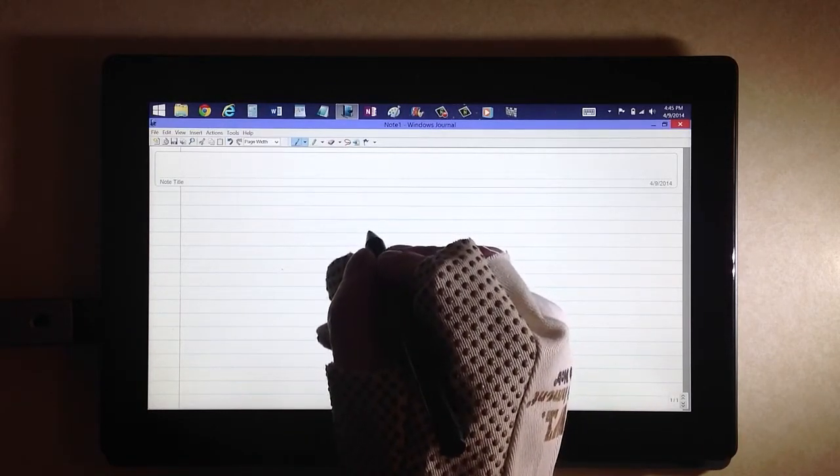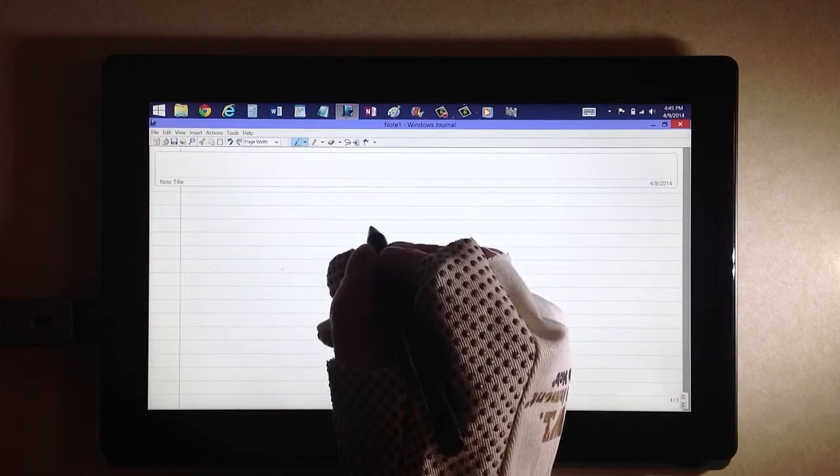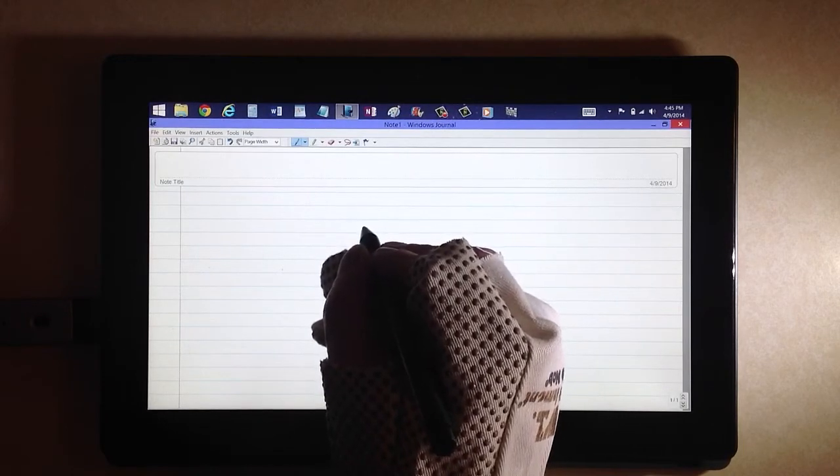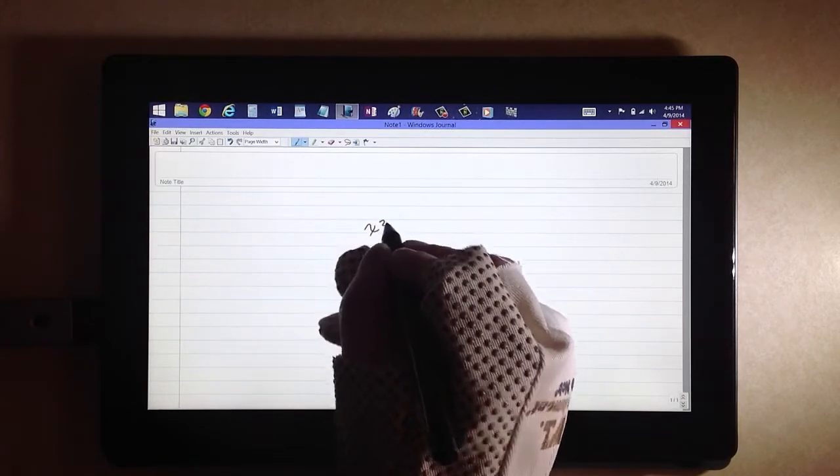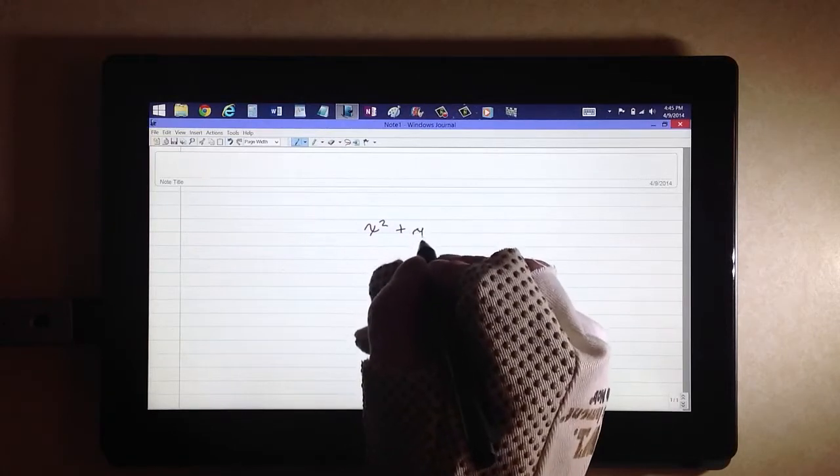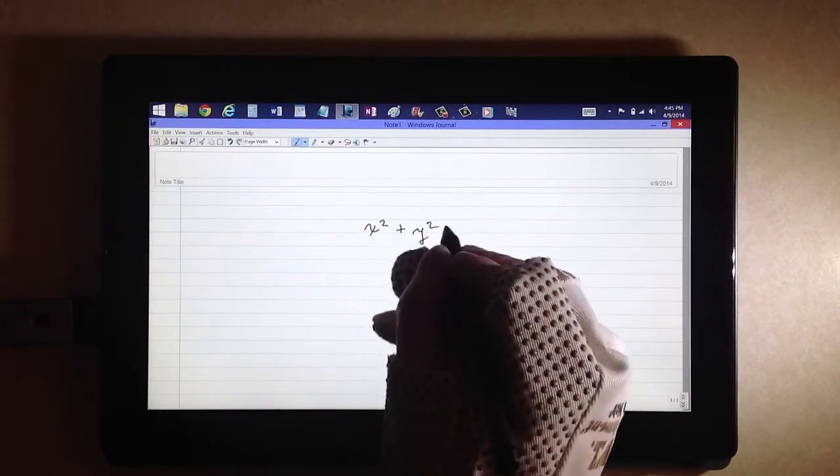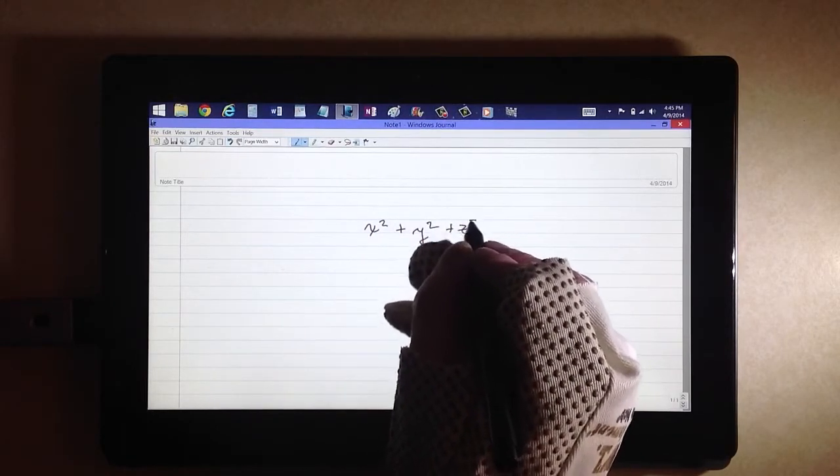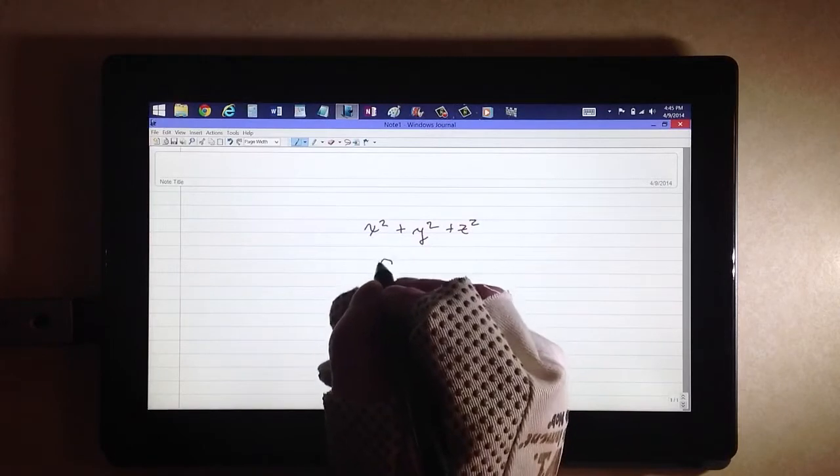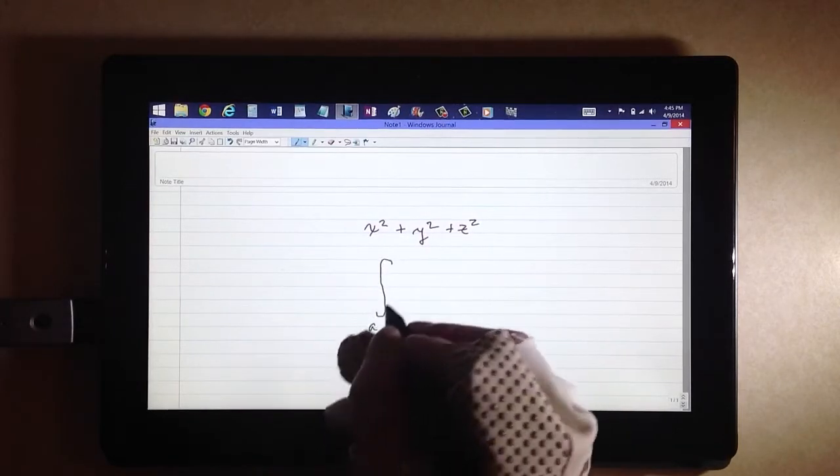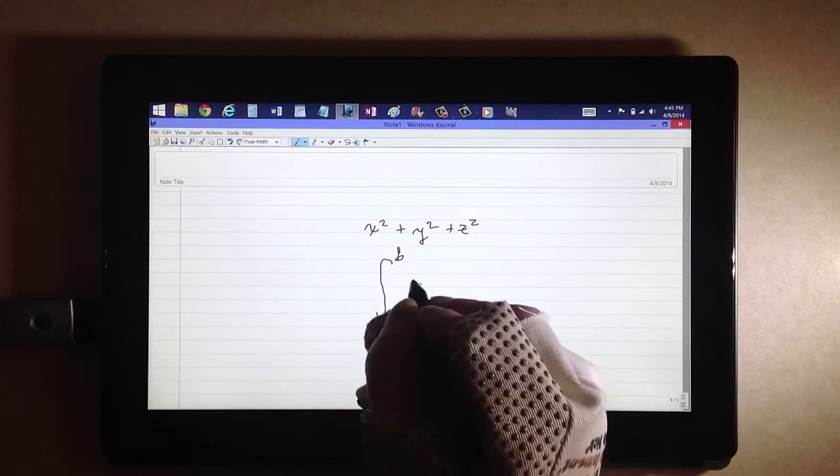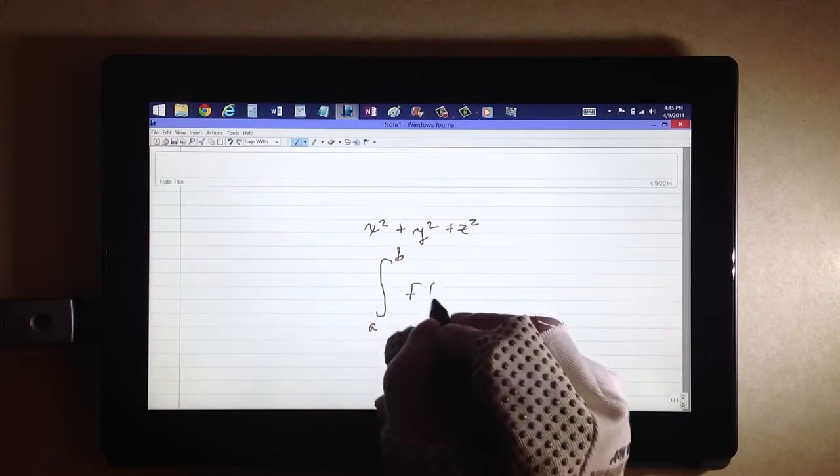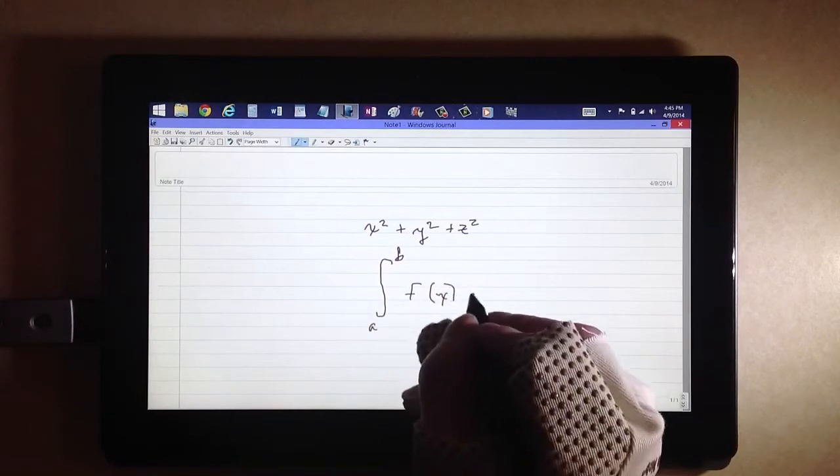do with this screen. Only the stylus. Now I can write to my heart's content, x squared plus y squared equals z squared. Without that psychological block, the integral from a to b of f of x dx.